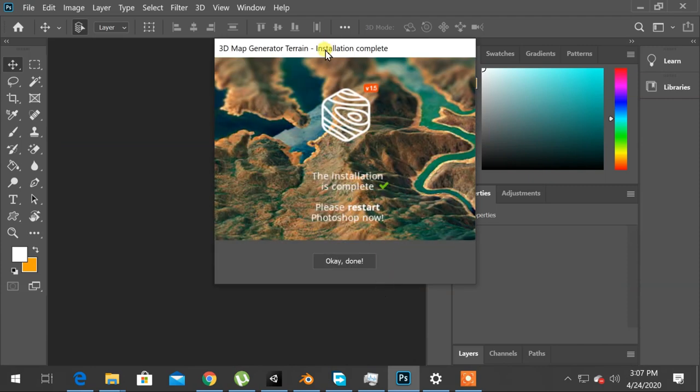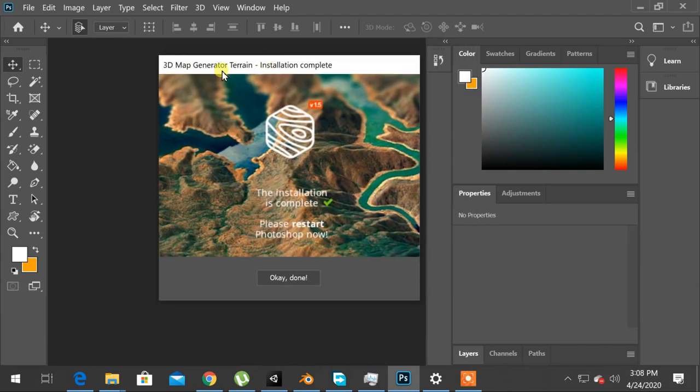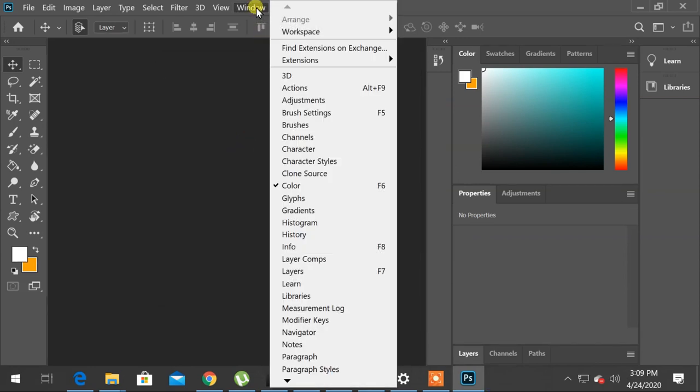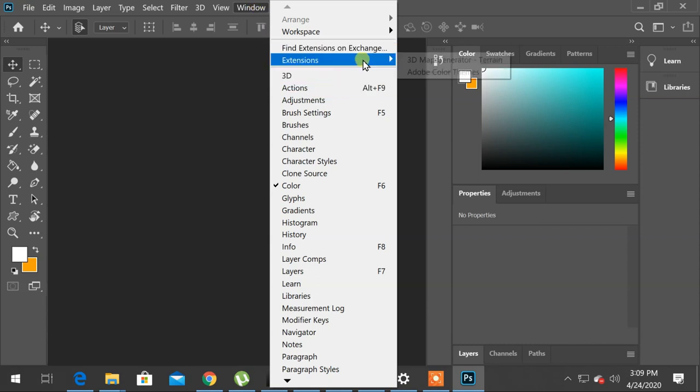Installation completed. You can find your extension under windows menu. Go to extensions and choose your extension to run.